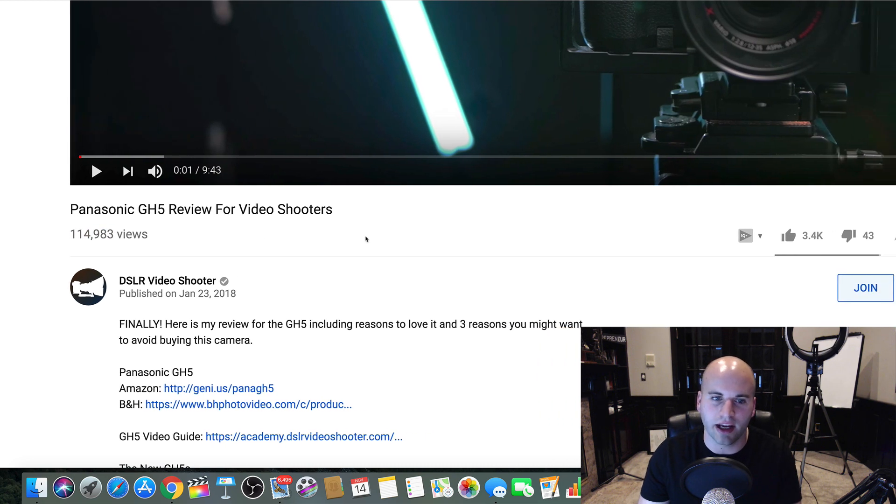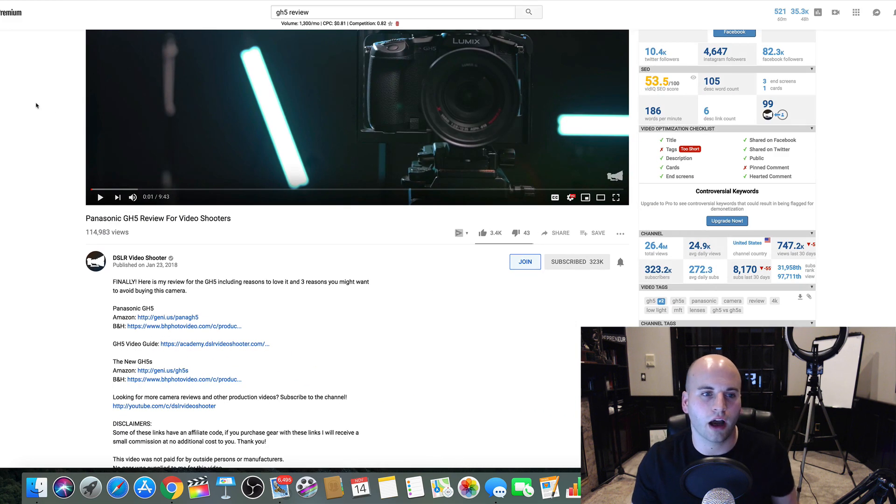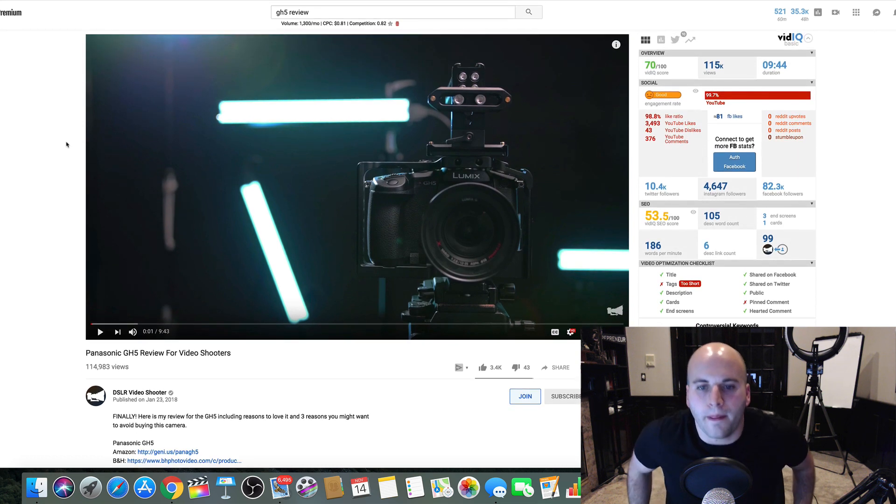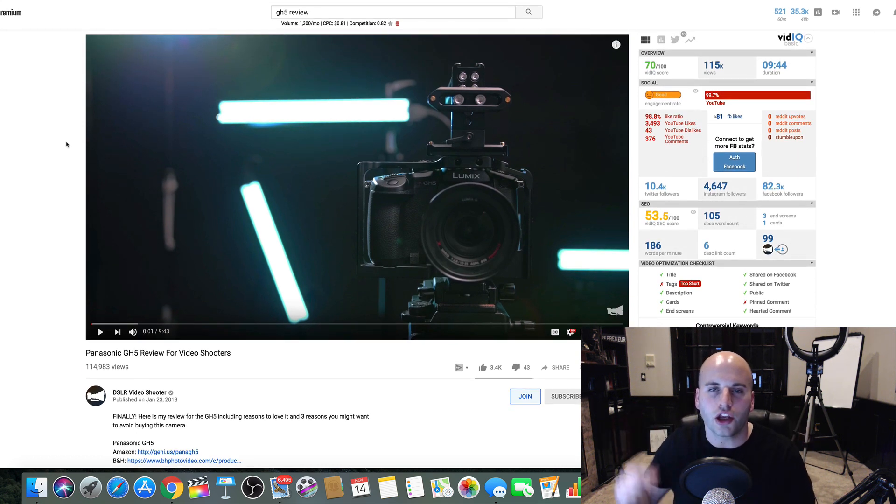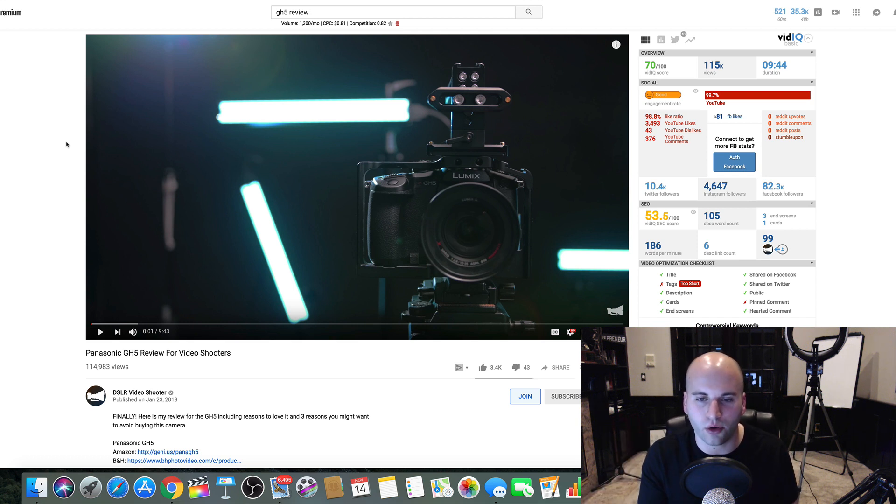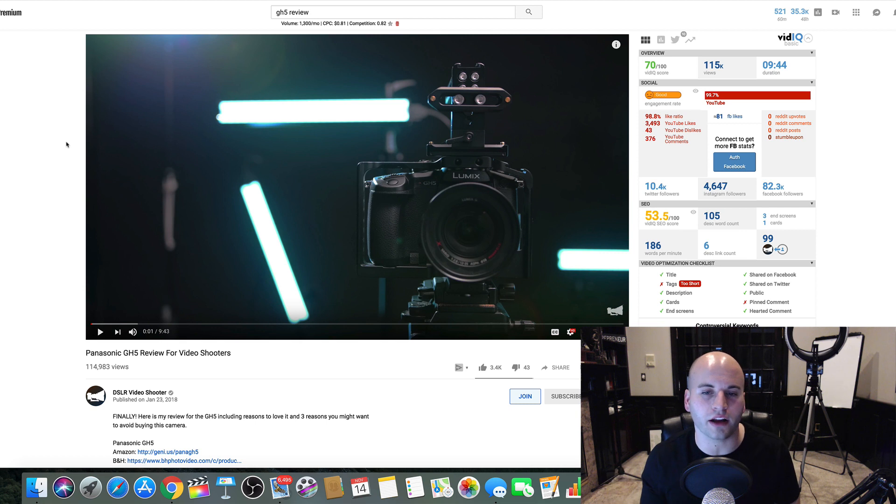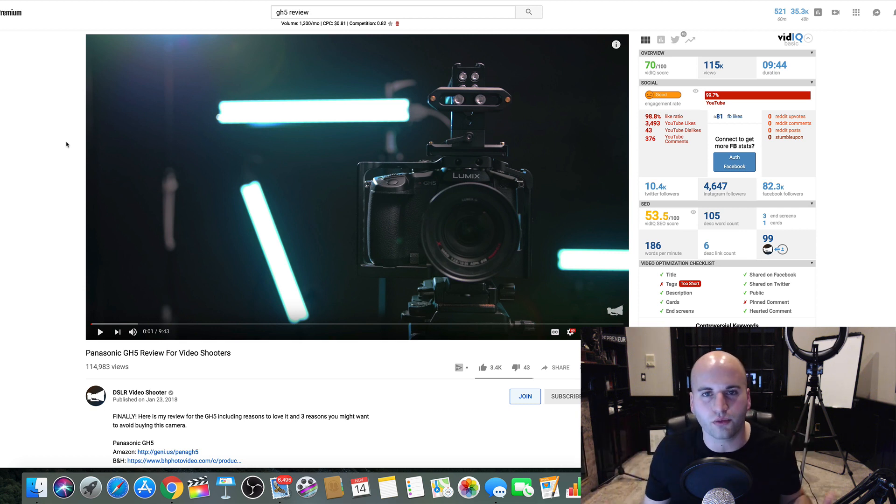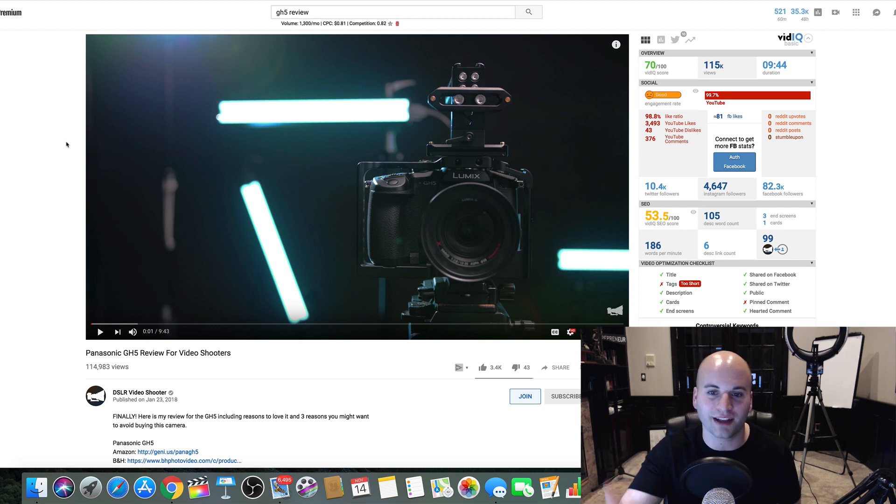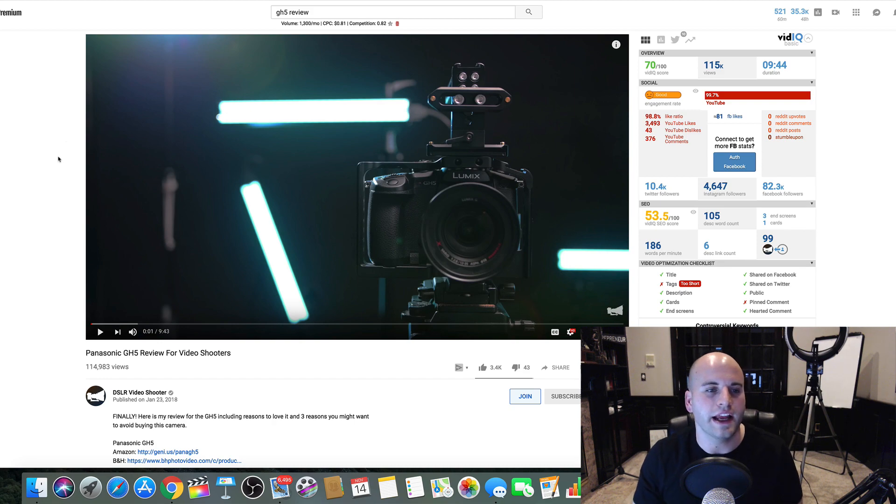Over 100,000 views. And I want you to think about this. This is a review for this camera, which means people who are typing in review for a camera usually have buyer's intent. That means maybe they're about to purchase the product, and so they go check out a review for it. You give an honest review of the product, whatever it may be. In this case, it's this camera right here.